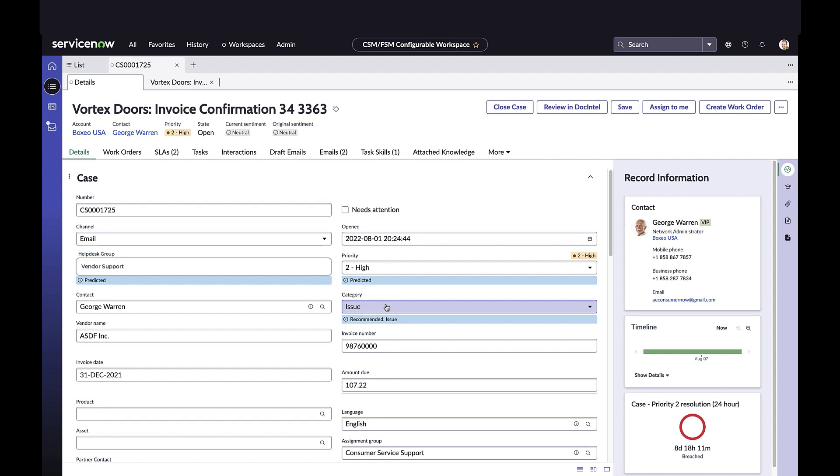With case categorization, you can auto categorize emails and cases using pre-trained models. You can reduce routing rules and the need to manage multiple inboxes. You can use content of emails or attachments to categorize a case based on configured fields in multiple languages.